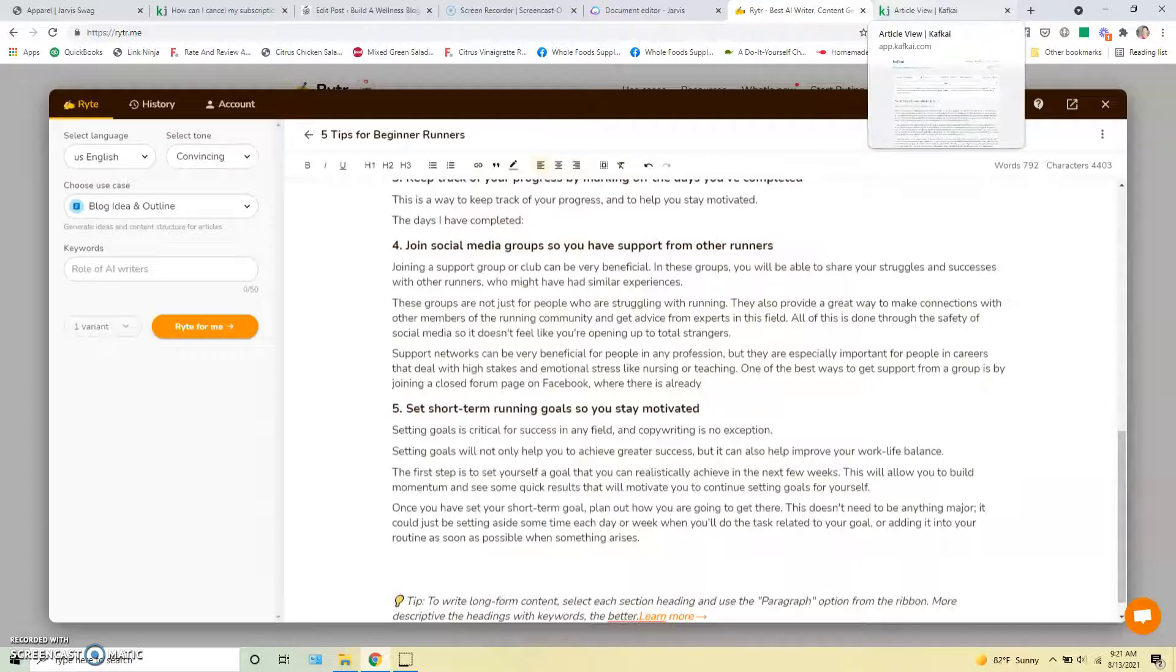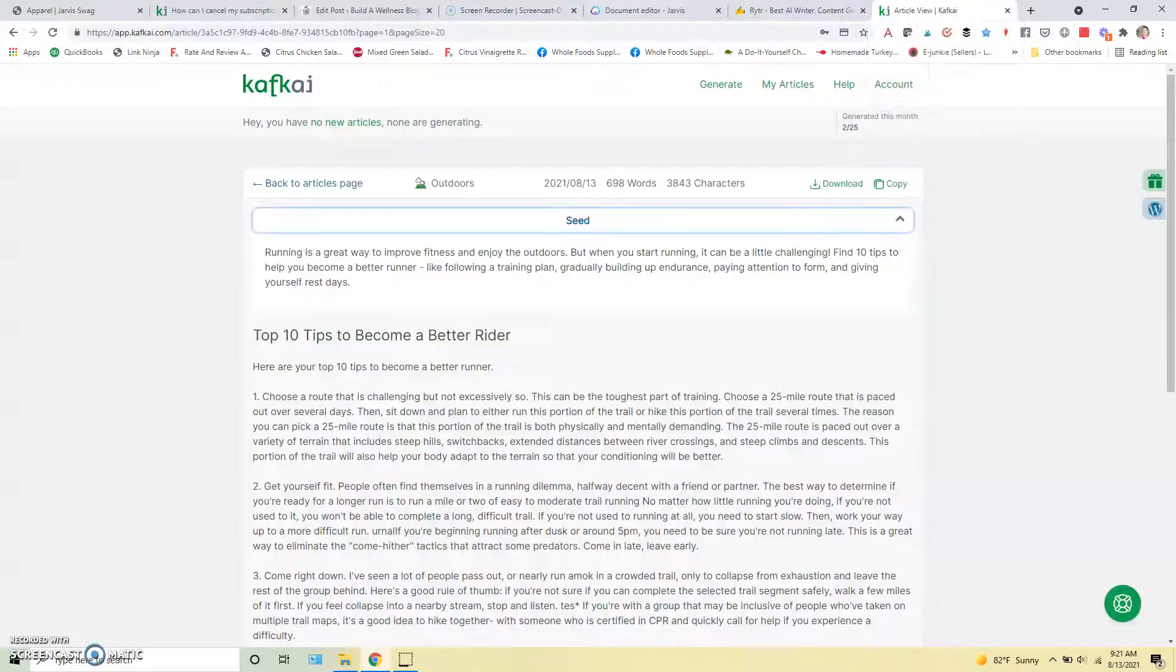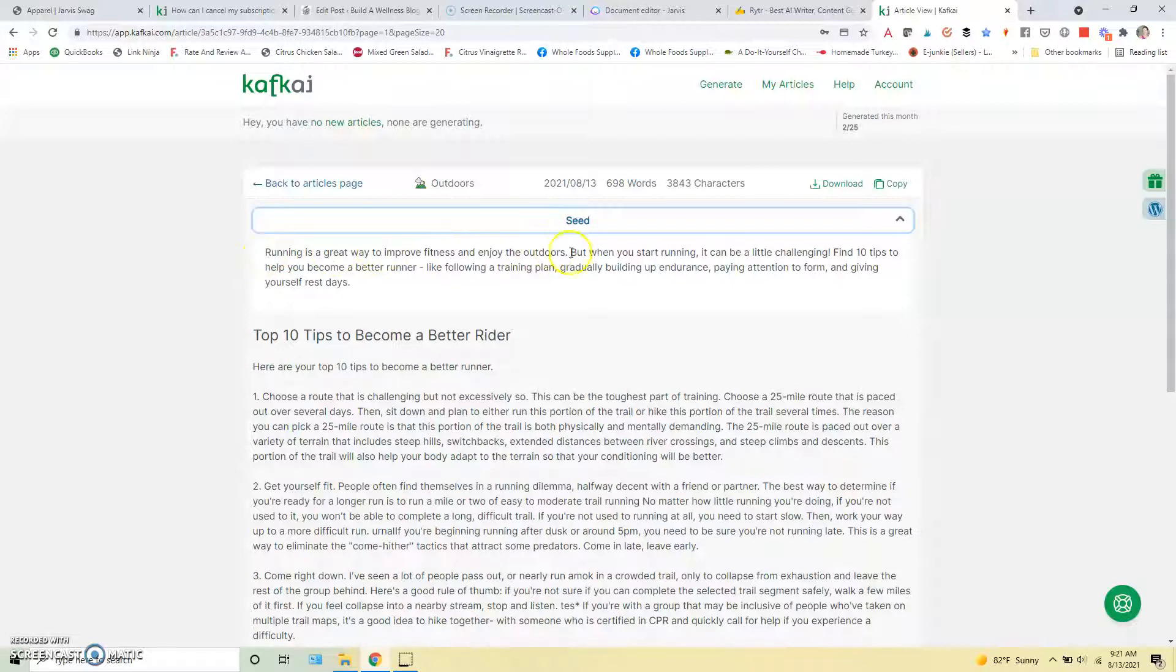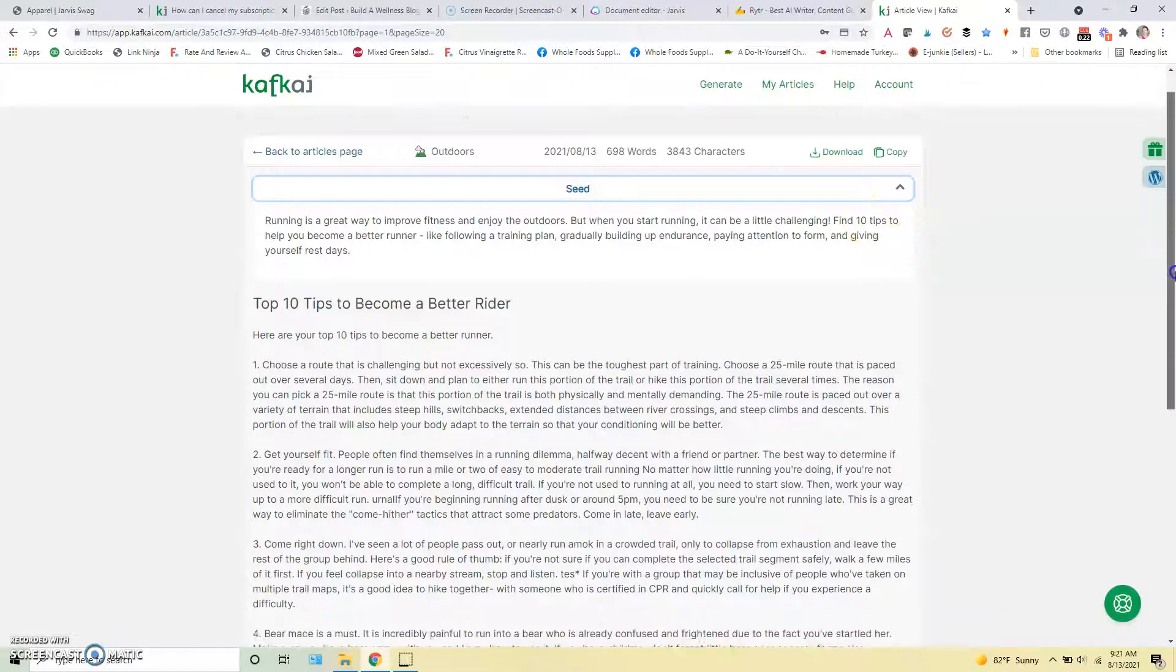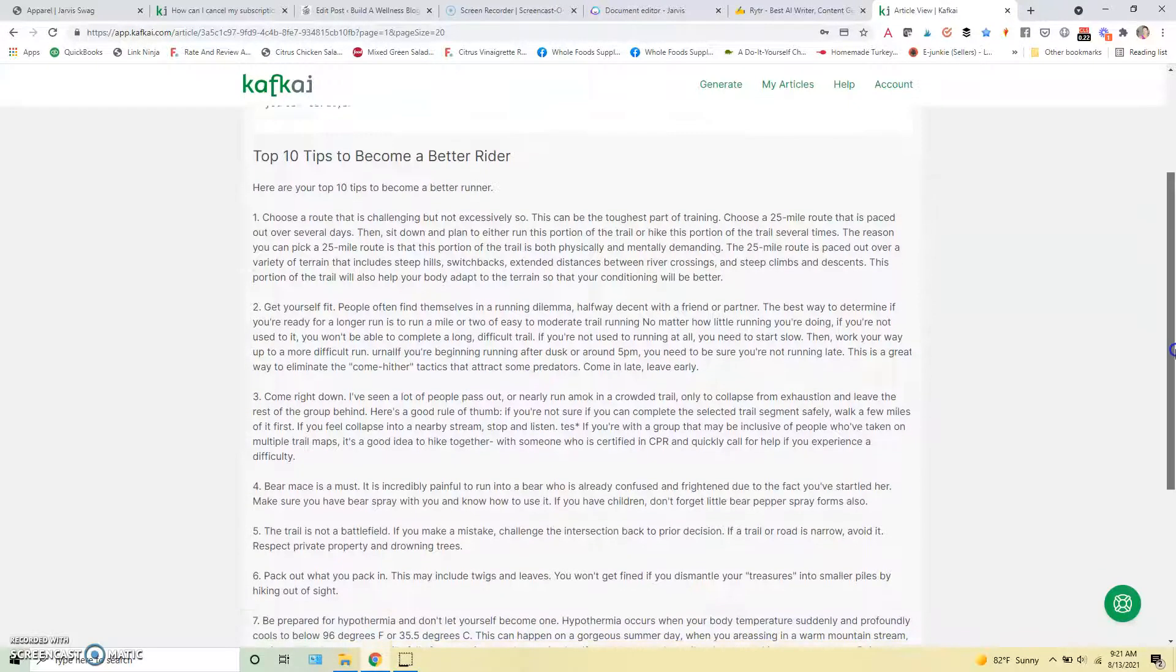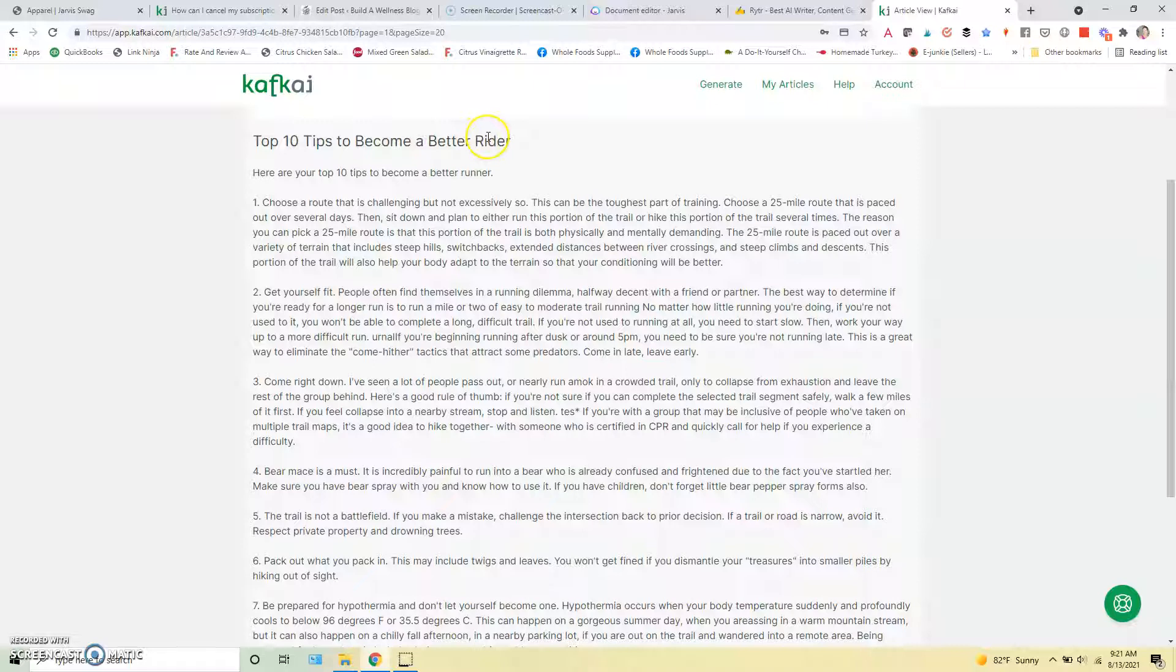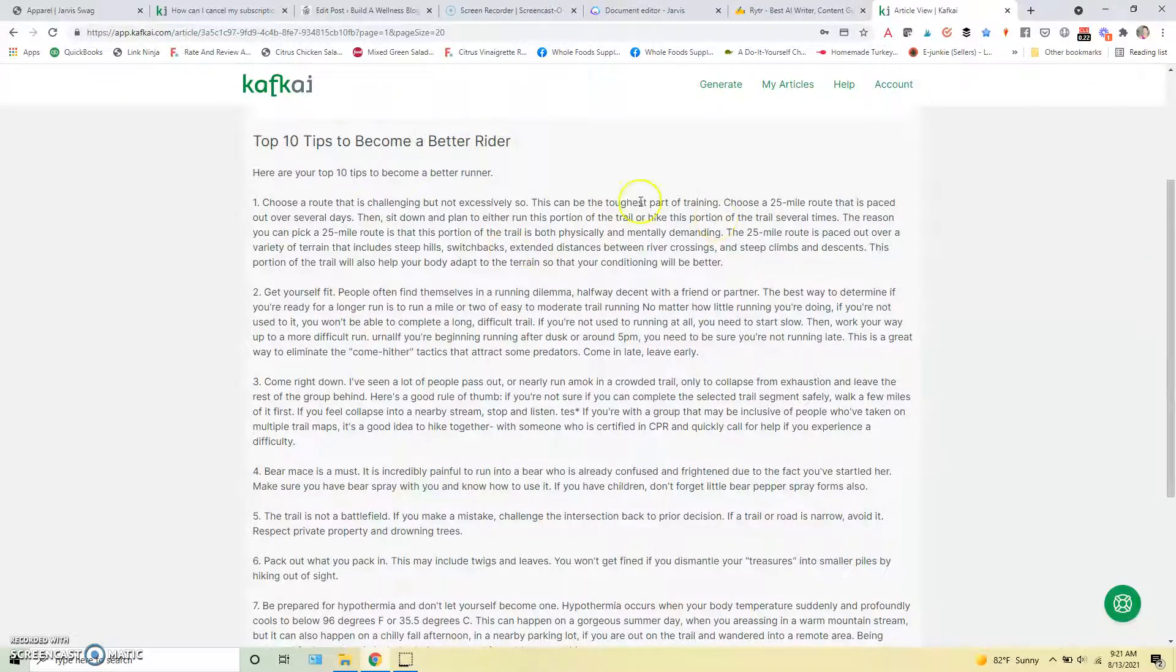And then I also just wanted to show you compare it to CAFCI, which I am not personally a fan of. So this was the seed text that I gave CAFCI, running's a great way to improve your fitness. When you start, it can be challenging. Find 10 tips to help you be a better runner. And you can see, first of all, okay, top 10 tips to become a better rider. Doesn't have anything to do with running.